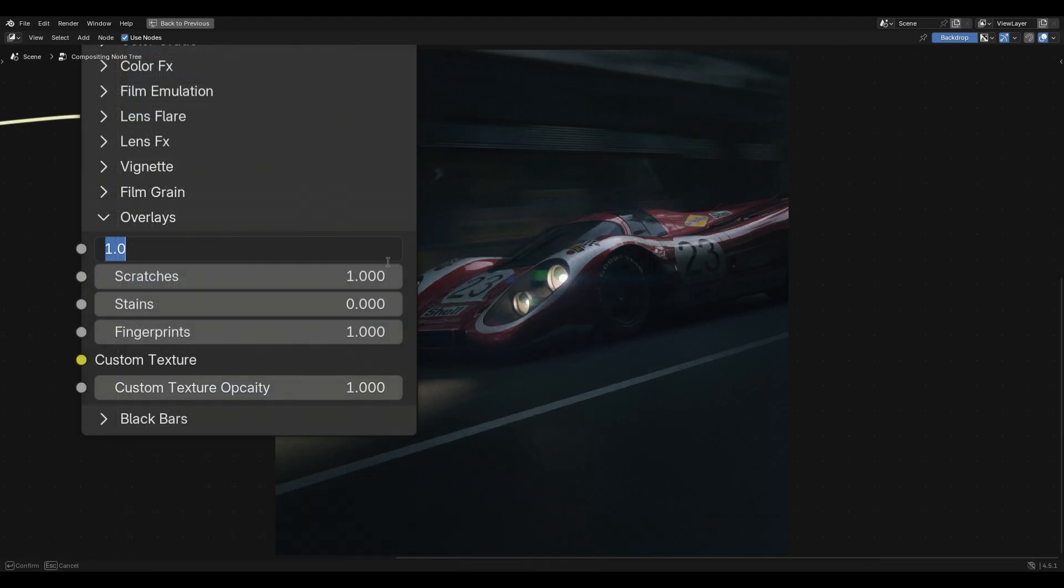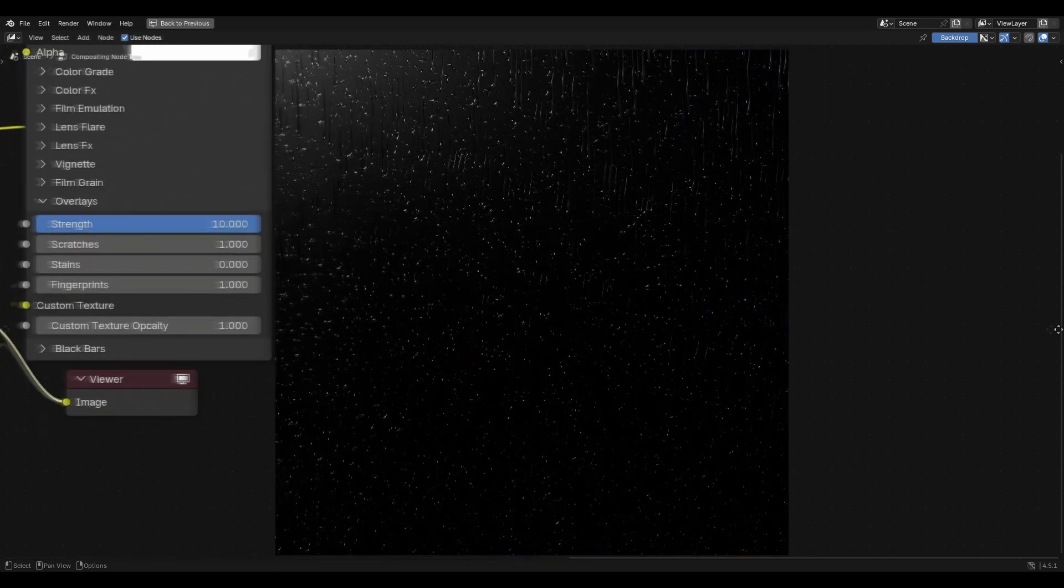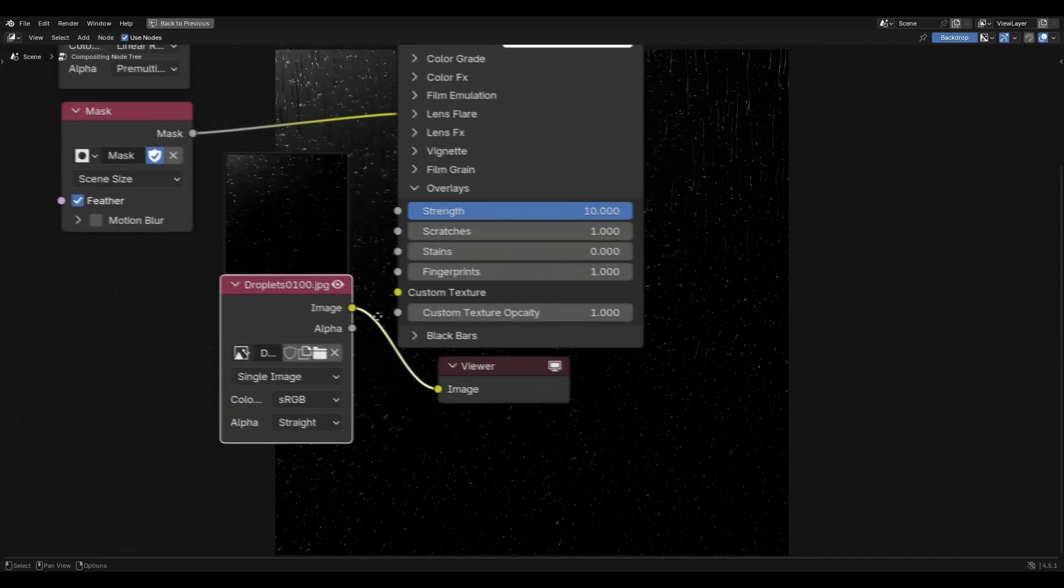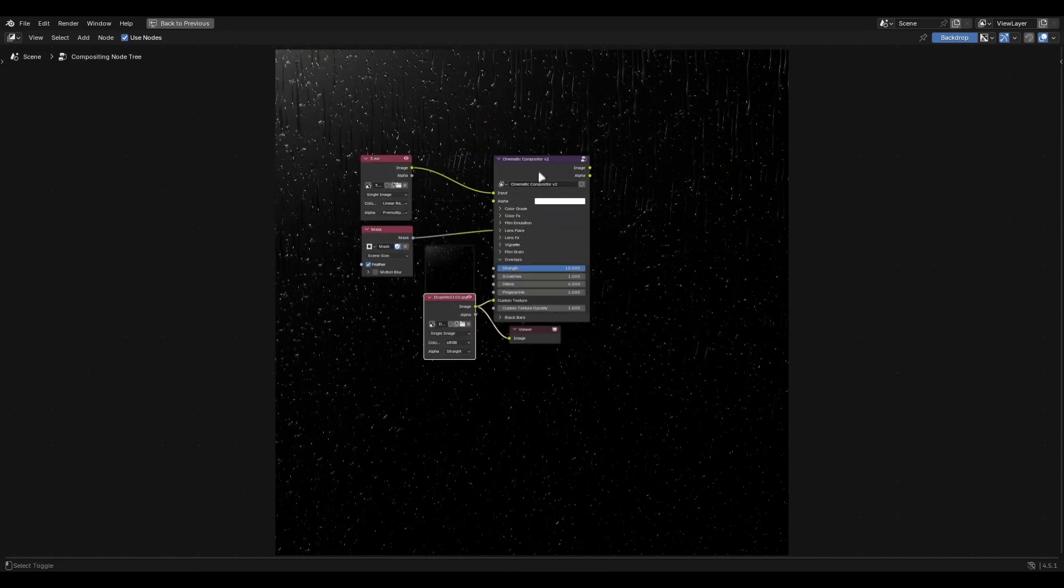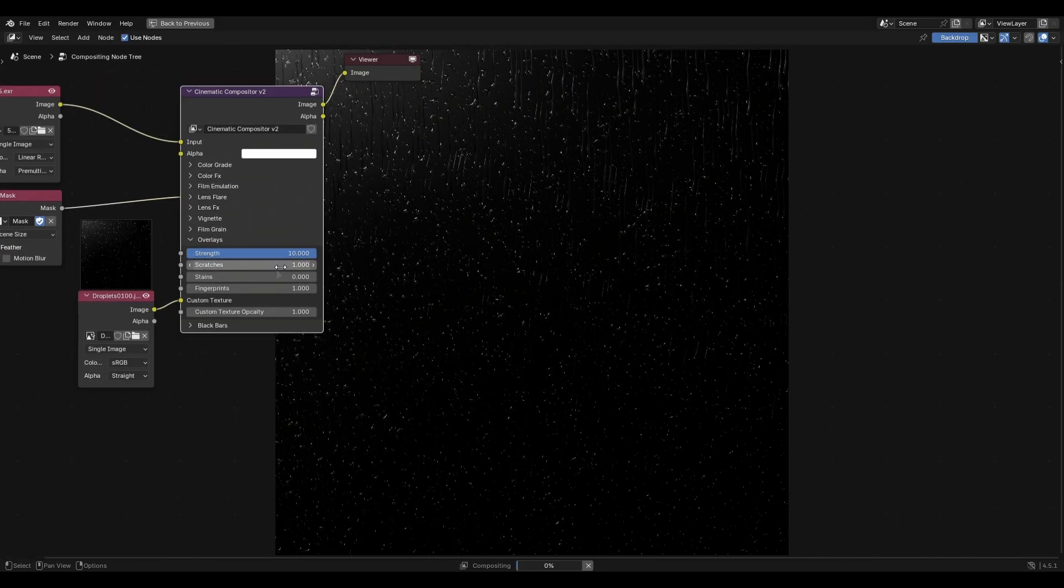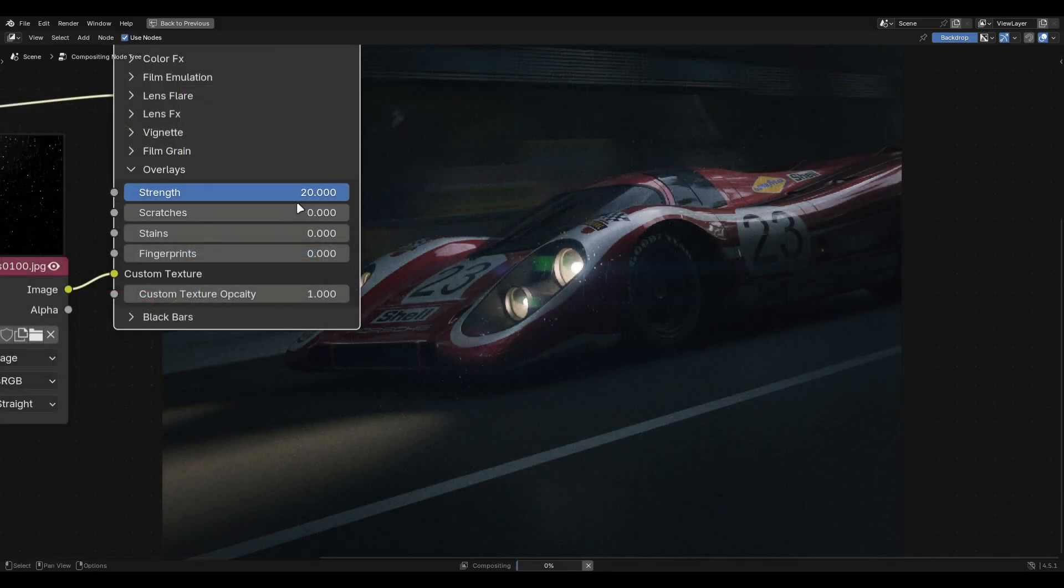Further down you'll find overlays. This also has a custom texture socket. I have this black and white droplets texture that you can get from my Patreon for free. Link is in the description. Just connect any texture you want. It doesn't have to be droplets and you'll get a cool effect.